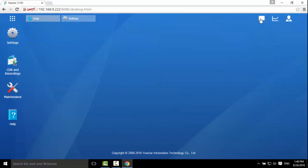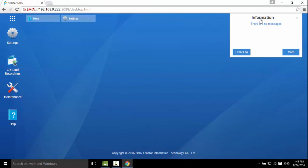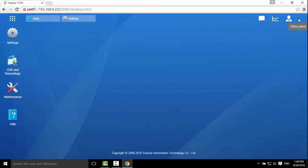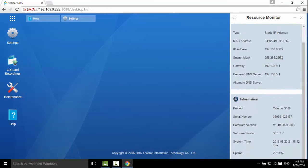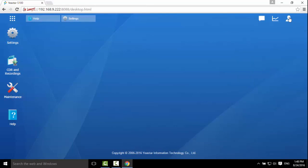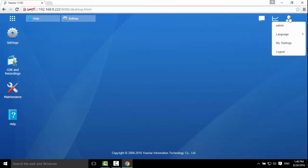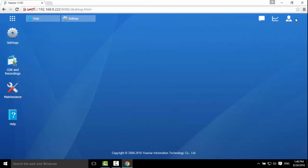On the right top of the desktop, you can check notifications, resource monitor, and change language and personal settings.